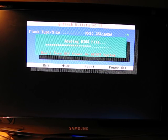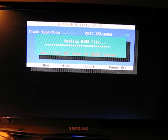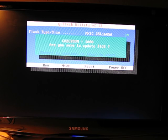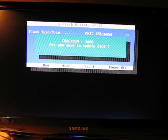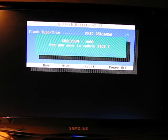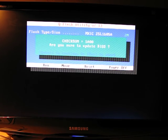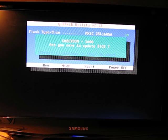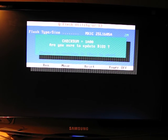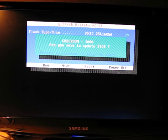And hope the power doesn't go out. And then it'll ask you, are you sure you want to update this BIOS? Enter to continue, or escape to abort. So I'm going to press Enter to continue.